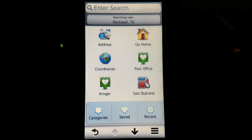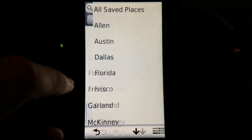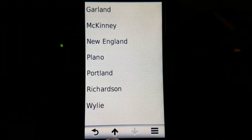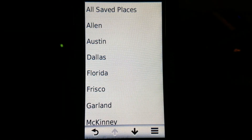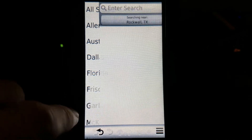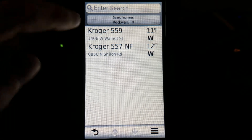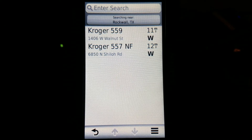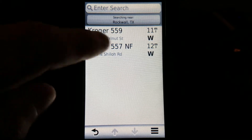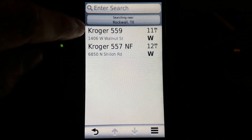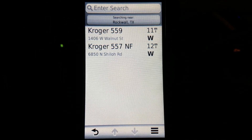In my saved, which means all my favorites, I have all this stuff. I named all these myself — I named them after towns, states, and cities. So if I go to Garland, Texas, for example, it's showing me two Kroger's. The way that I named them, at least for me, this is how I differentiate one from the other. Other than by store name, I also have an NF on that one, which means no fuel.